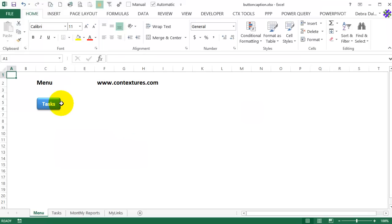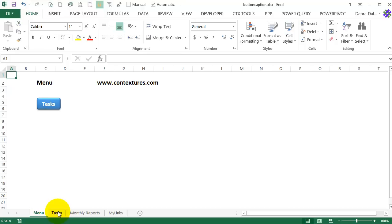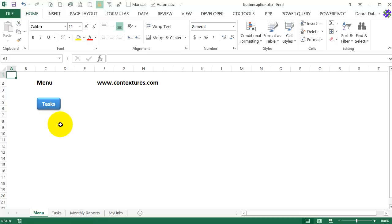Sometimes I add buttons to a worksheet either to run a macro or to use as a hyperlink. So this button has a hyperlink to another sheet called tasks. I've added another sheet in this workbook called monthly reports. So now I would have to add a button here to go to that sheet.